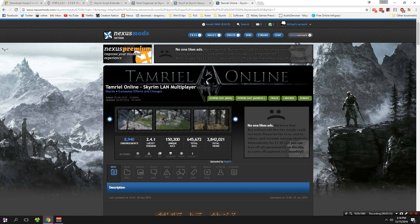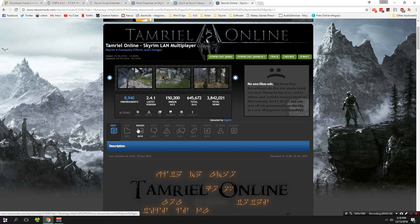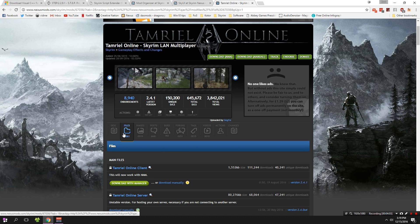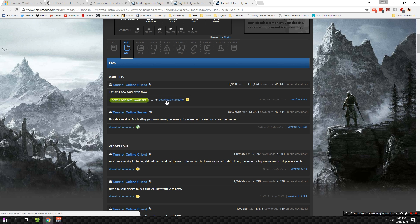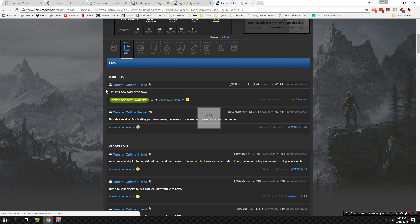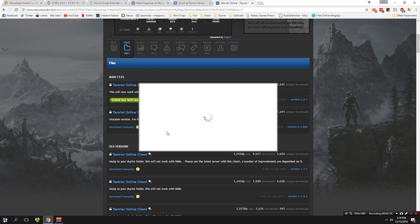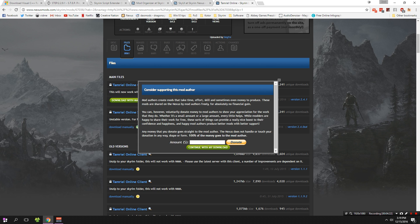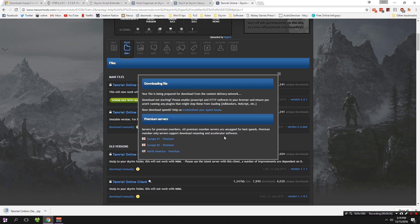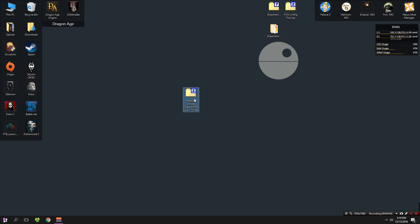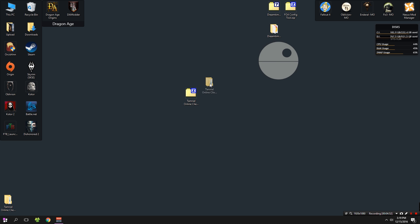We're now installing Tamriel Online itself. Go to the Tamriel Online mod page, head to the files section, scroll down, and manually download the Tamriel Online client — don't use the manager download, just manually download it. You'll see it requires SKSE and SkyUI but we've already got those. The authors of this mod work very hard to do whatever black magic they do to get the game running like this. Take the zip file you downloaded, drag it to your desktop, then use 7-zip to extract it into a folder. Open up that folder.